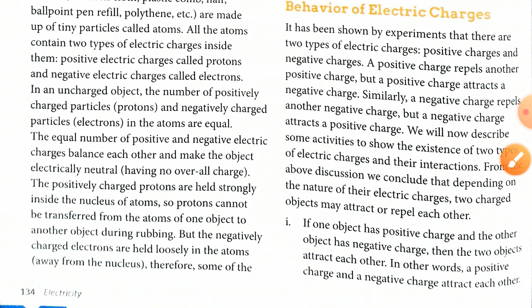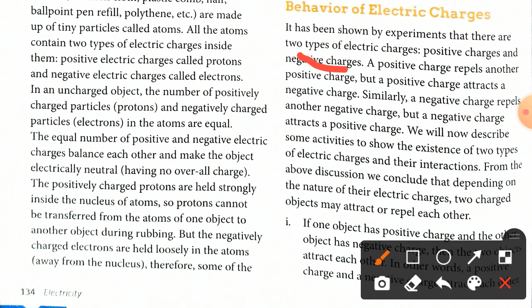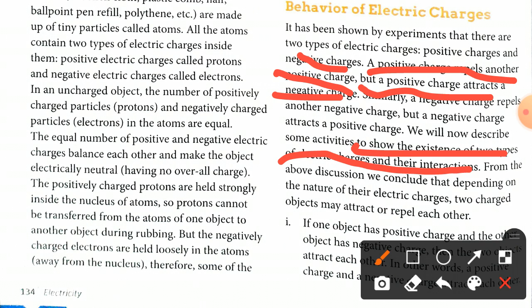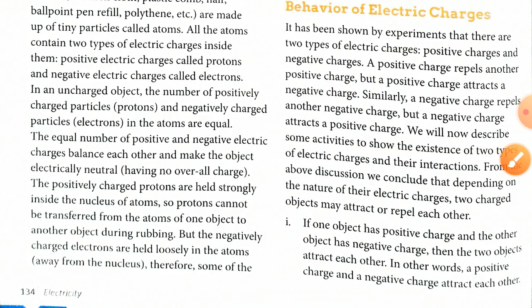The first type is positive charge and the other is negative charge. A positive charge repels another positive charge, but a positive charge attracts a negative charge. In other words, the same charges repel each other and opposite charges attract each other. Depending on the nature of their electric charges, two charged objects may attract or repel each other.